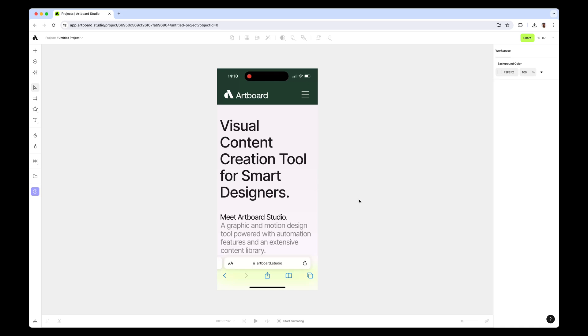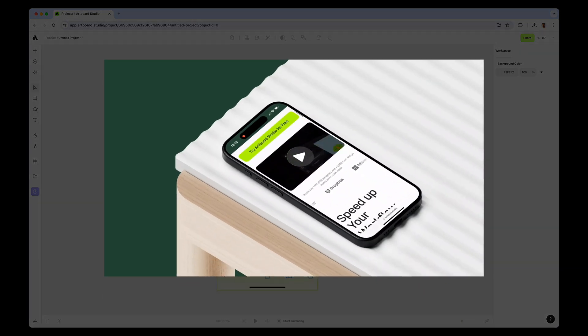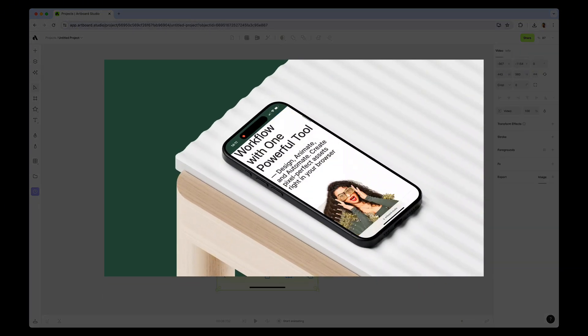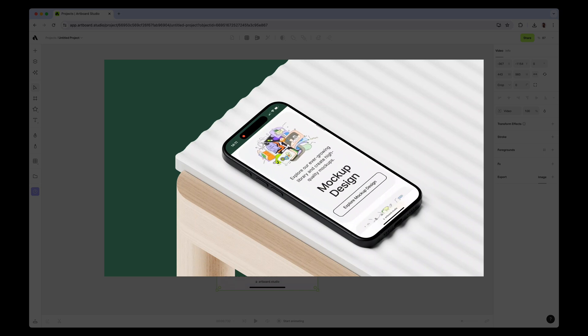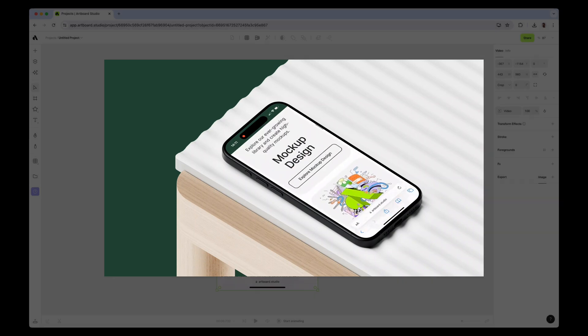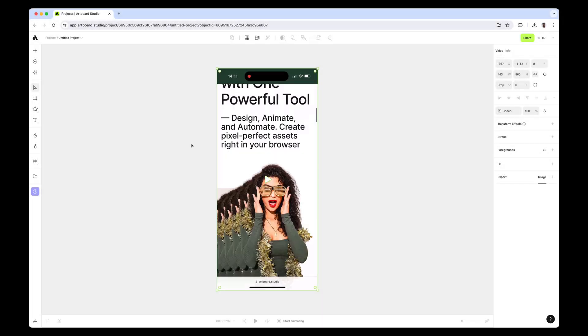Hey everybody, in this video we will create a video mock-up for the video recorded from my iPhone and imported into Artboard Studio. For that, first I'm going to the mock-up section here, zooming in and looking for an iPhone mock-up.